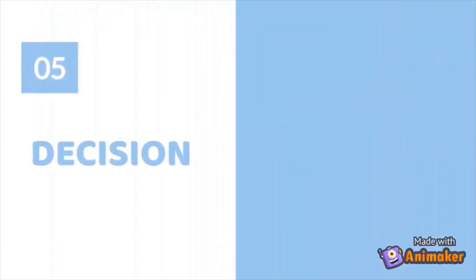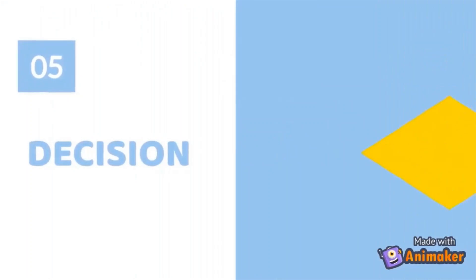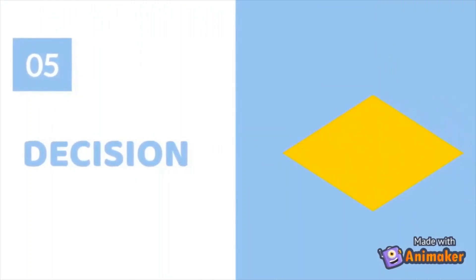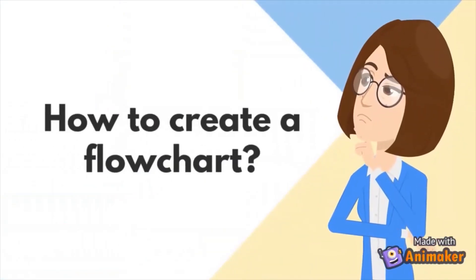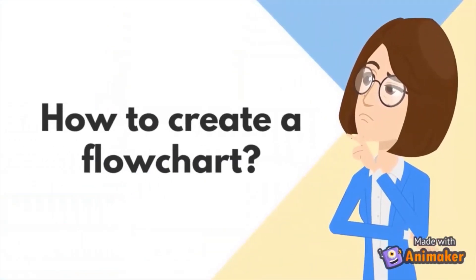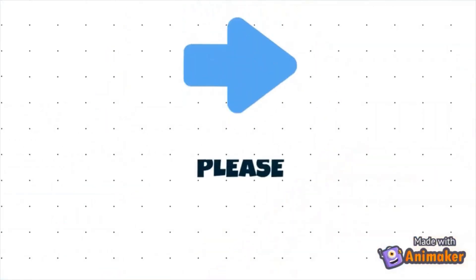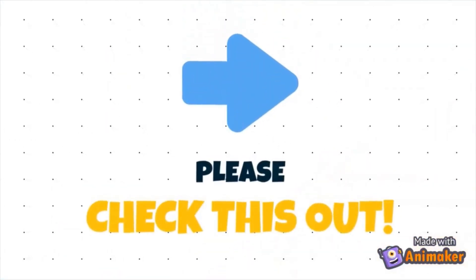And last but not least, we have decision symbol, it is used to represent a decision to be made. So how to create a flowchart? Please check this out.